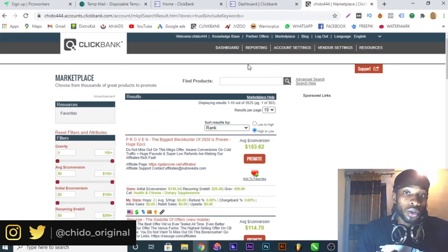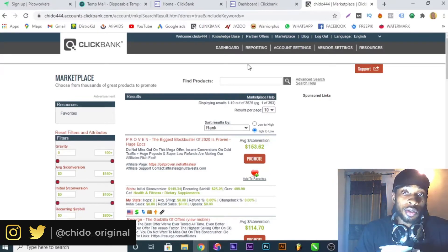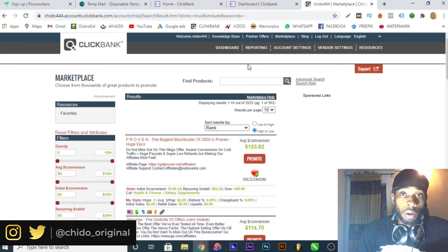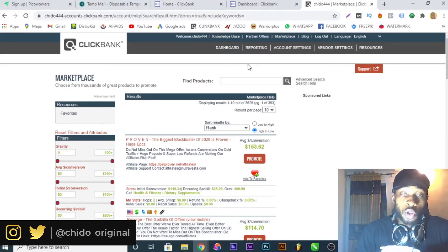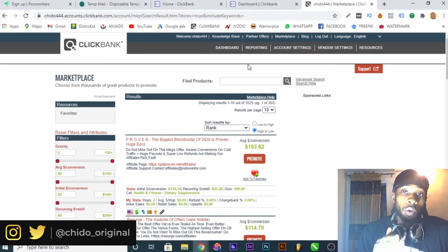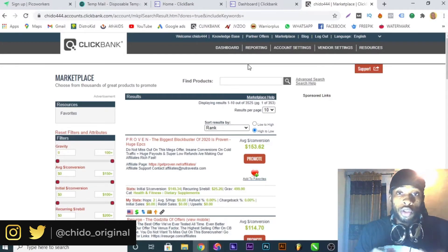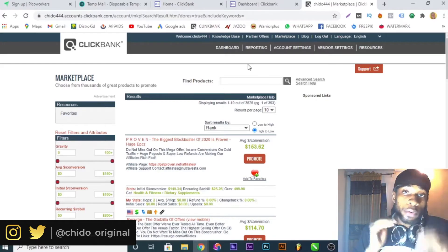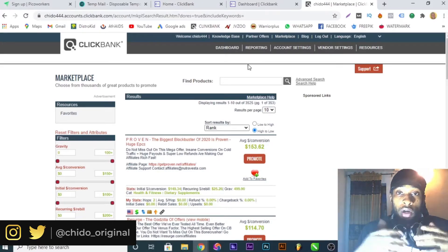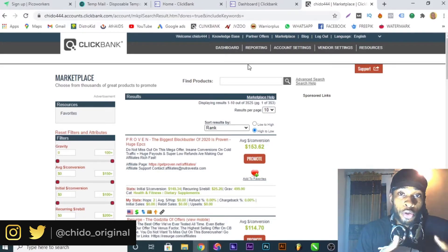In this video I'll show you the second method to create a ClickBank account, in case you don't want to use the first method. This method works for those of you who have someone abroad. If you have someone abroad, this method will work for you — just send them your details and tell them to help you create a ClickBank account using a US or UK IP.